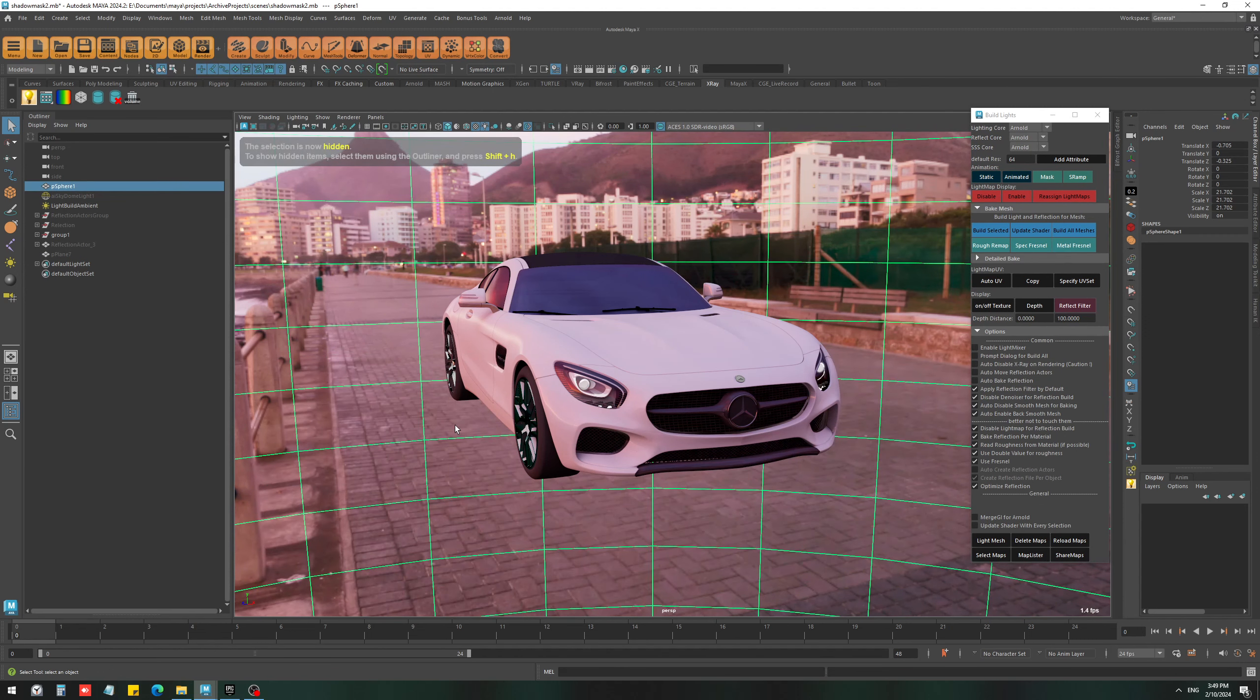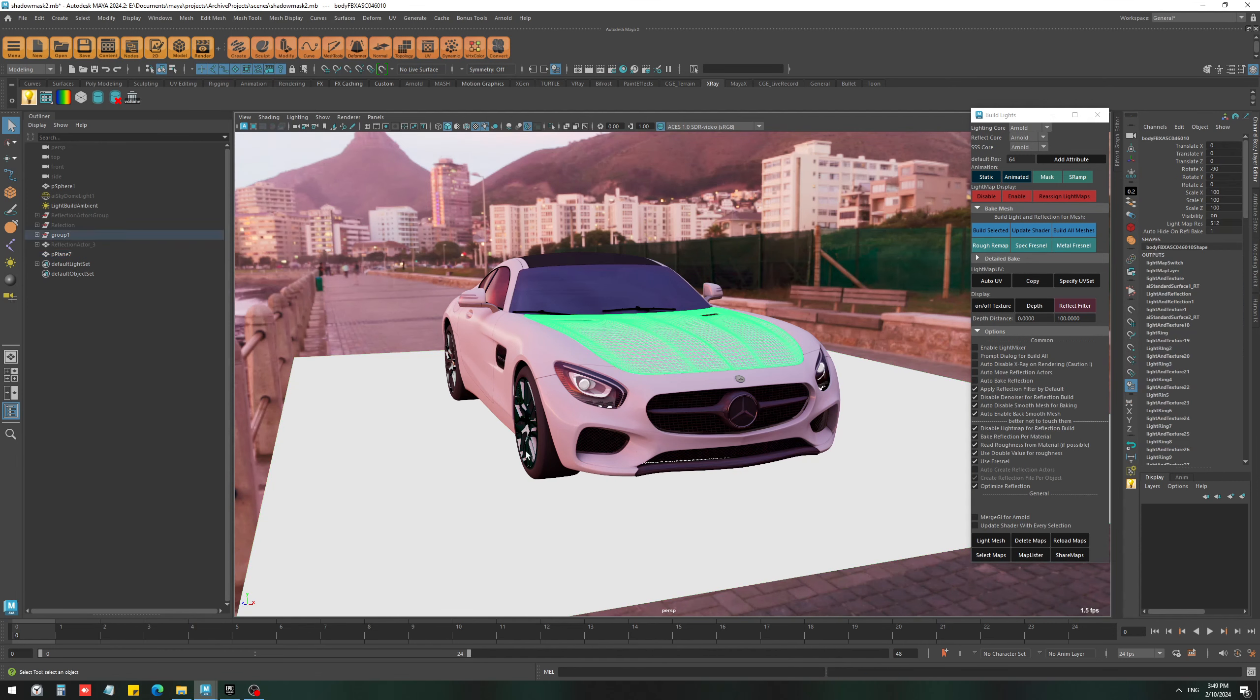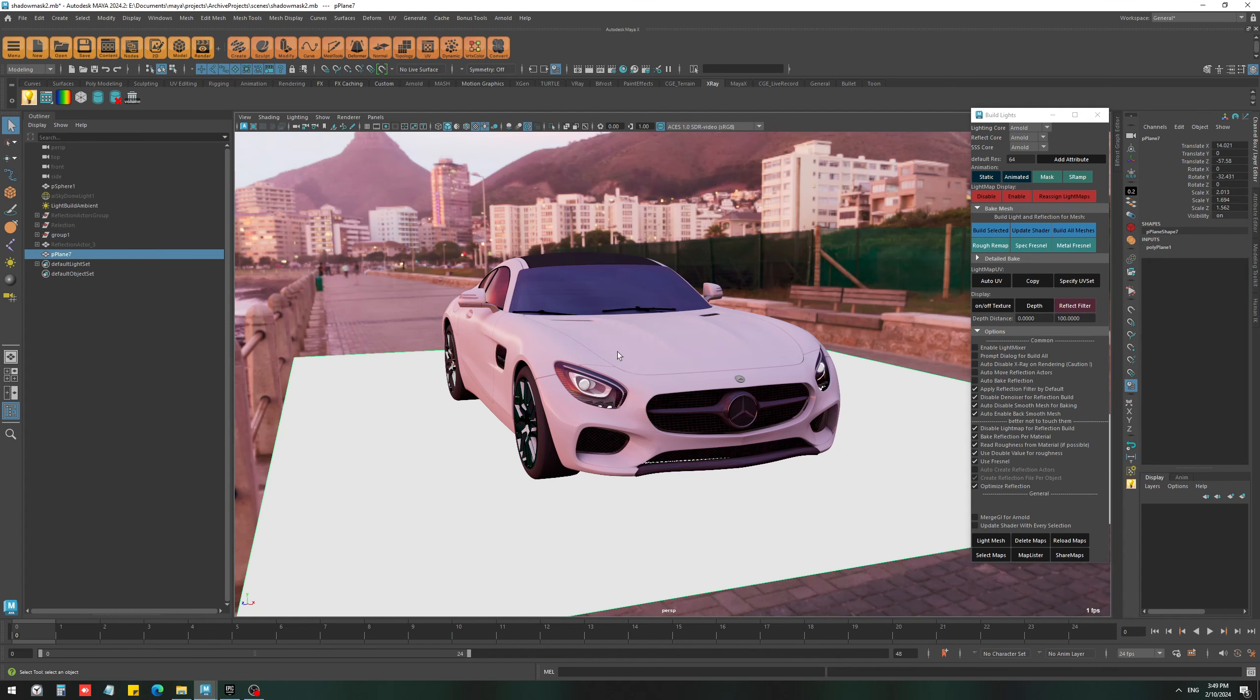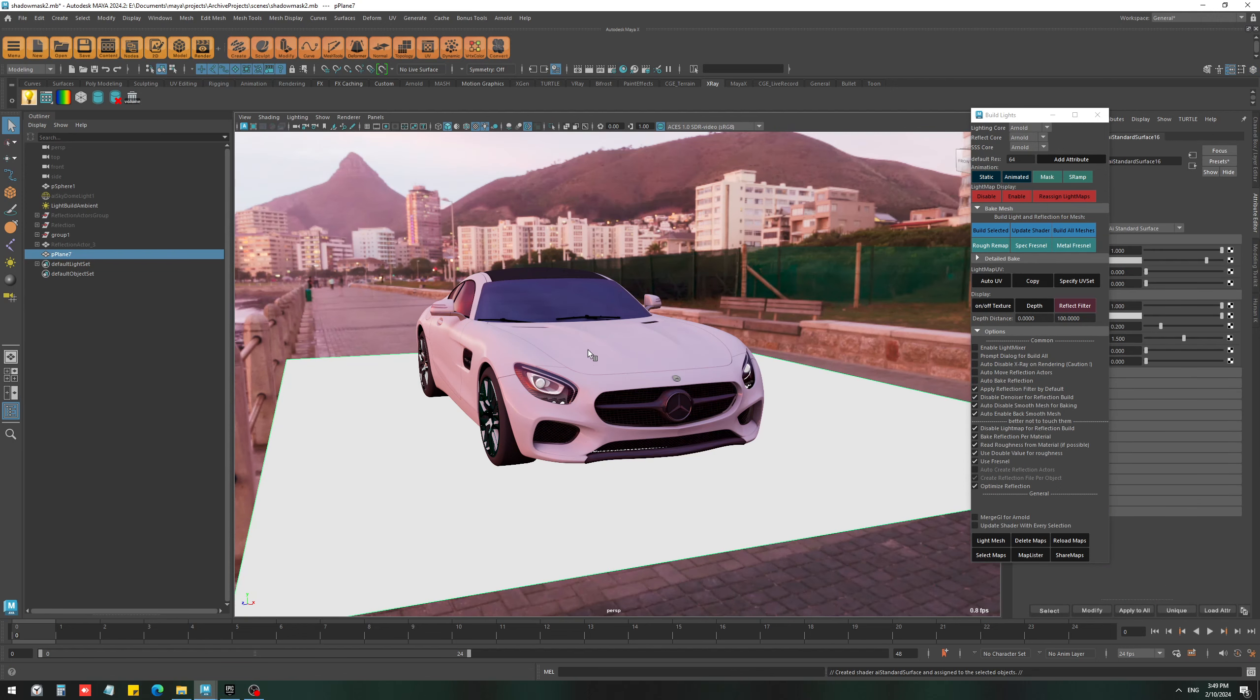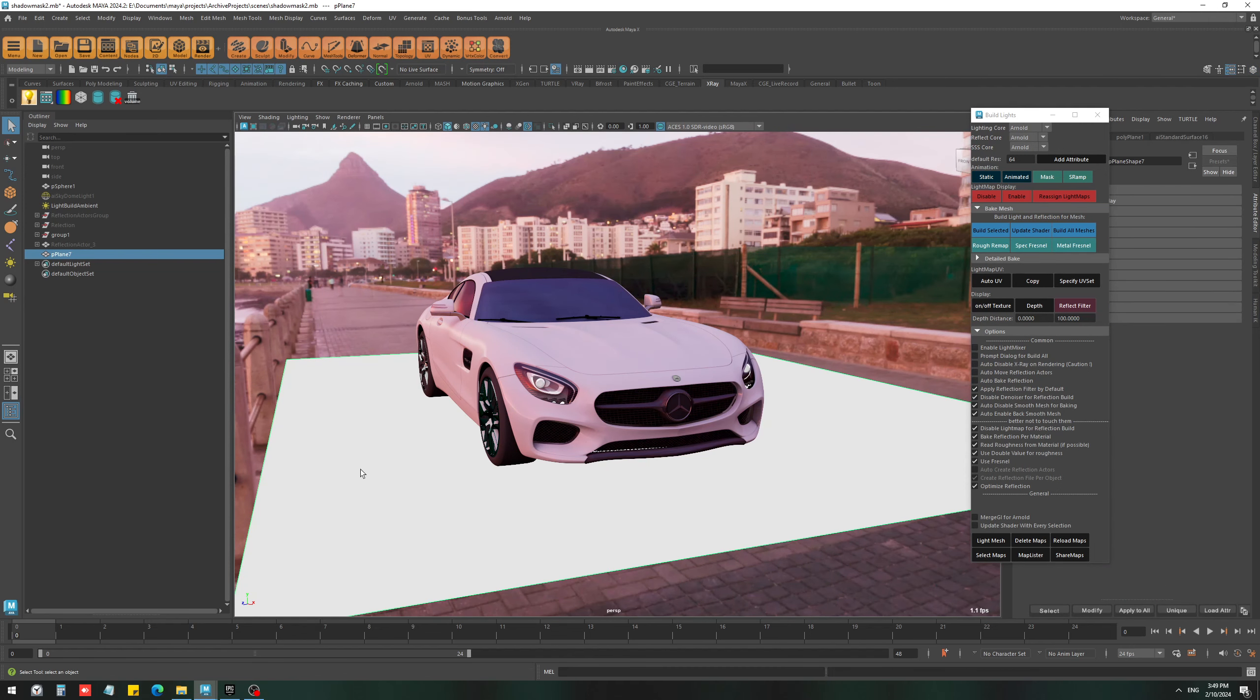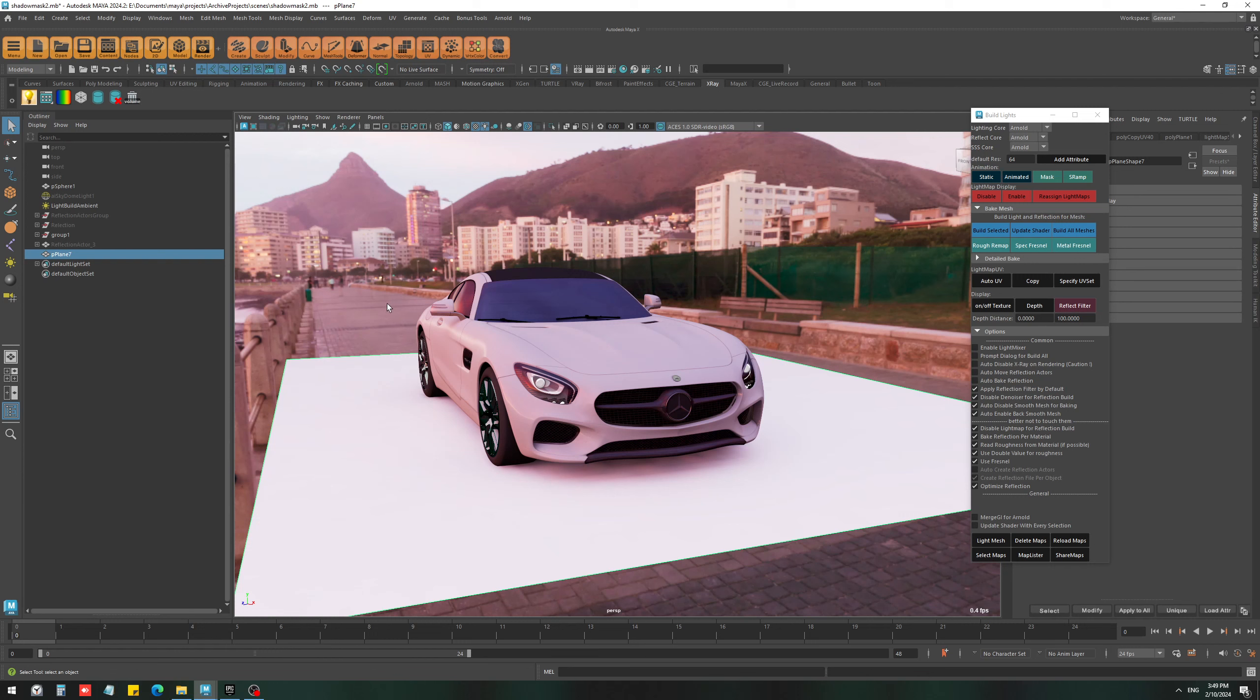We have a background image and we want to have the shadow of this model on the ground. For that, all you need to do is assign a new material, select the object, hit build selected, and as you can see it picked the shadow but it is not mixed very well with the background.